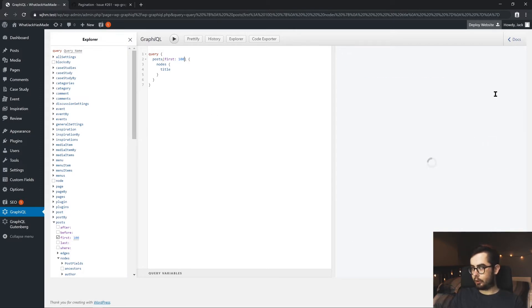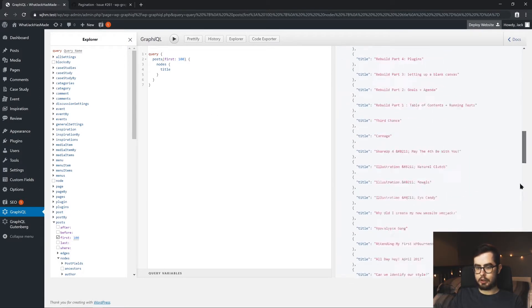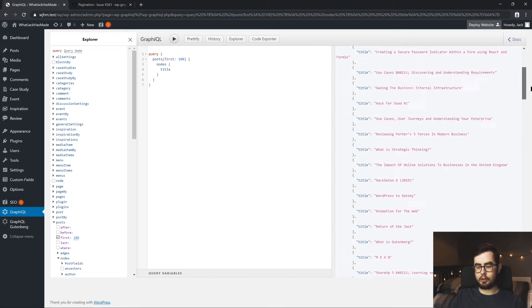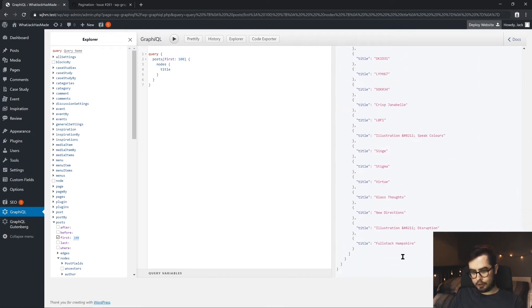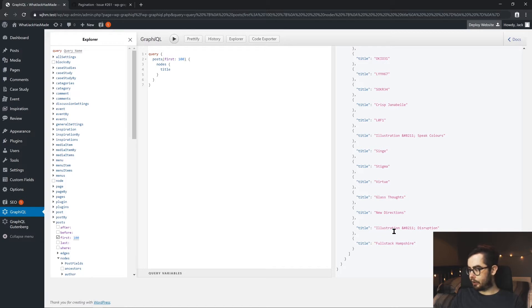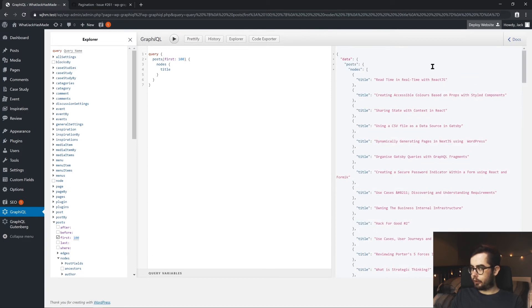So now we're getting back a much larger payload of JSON which contains 100 posts. And if you look at the bottom, you can see full stack campshoe. And then just above that is an illustration called disruption that I've done. And at the top, we've got read time in real time with React JS.